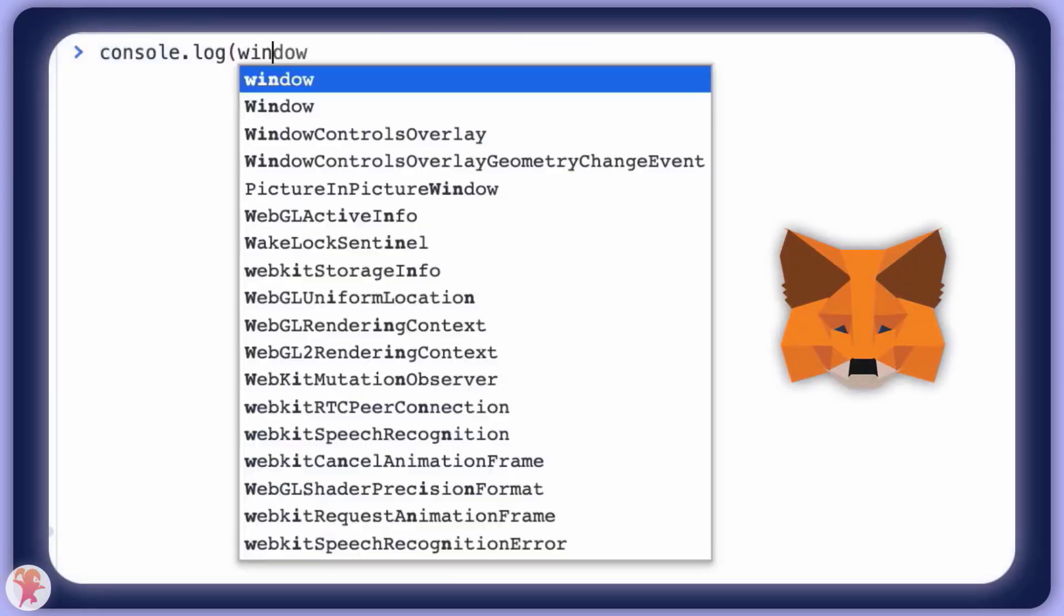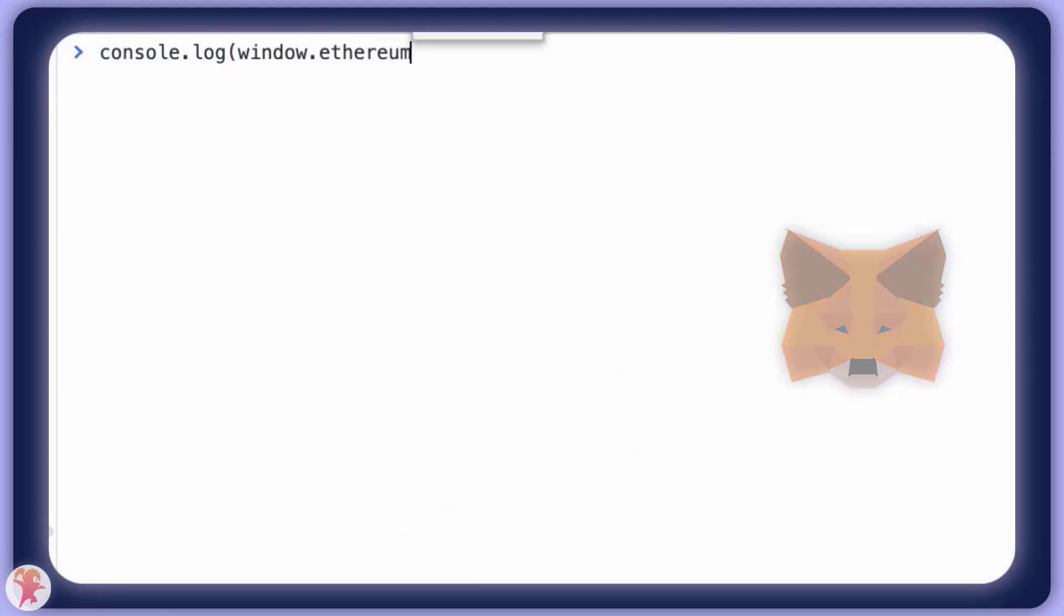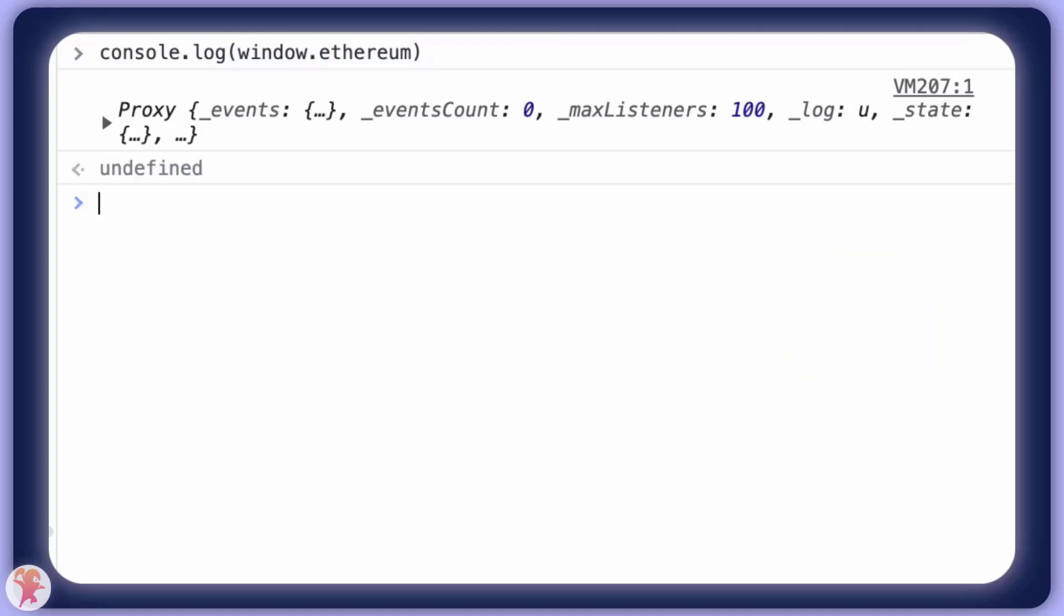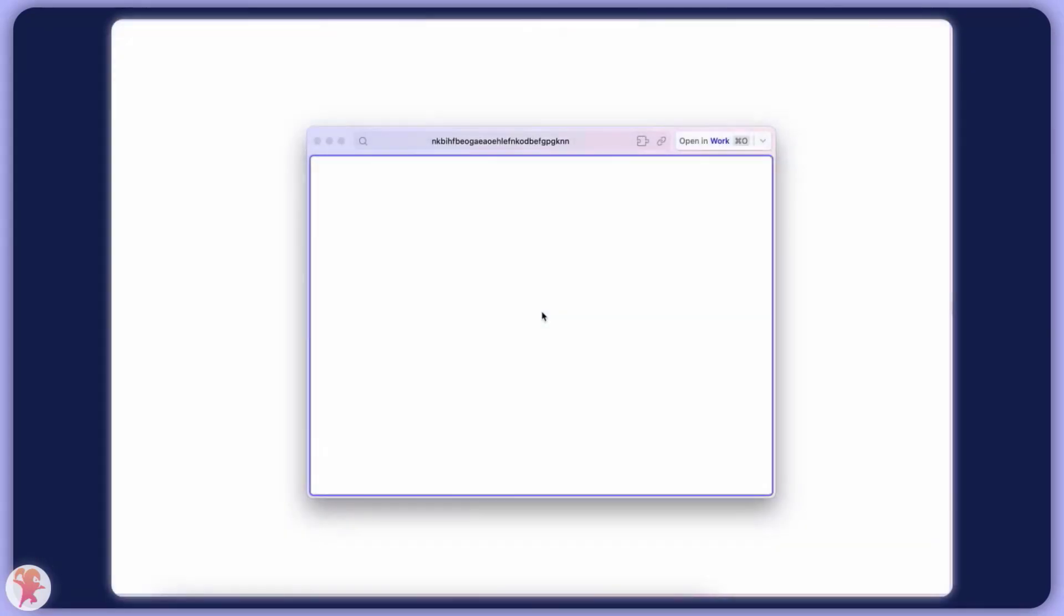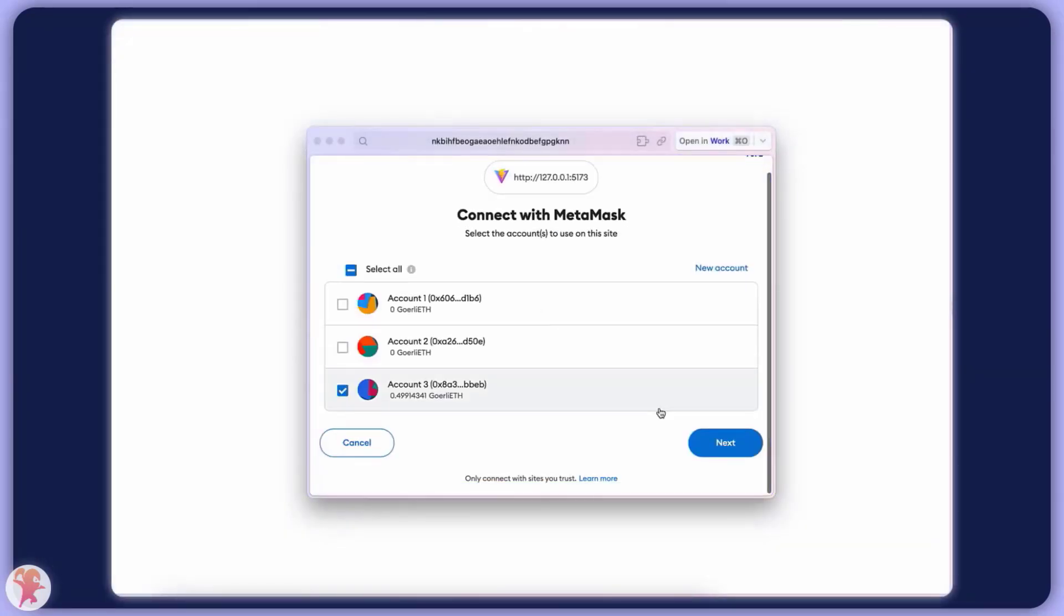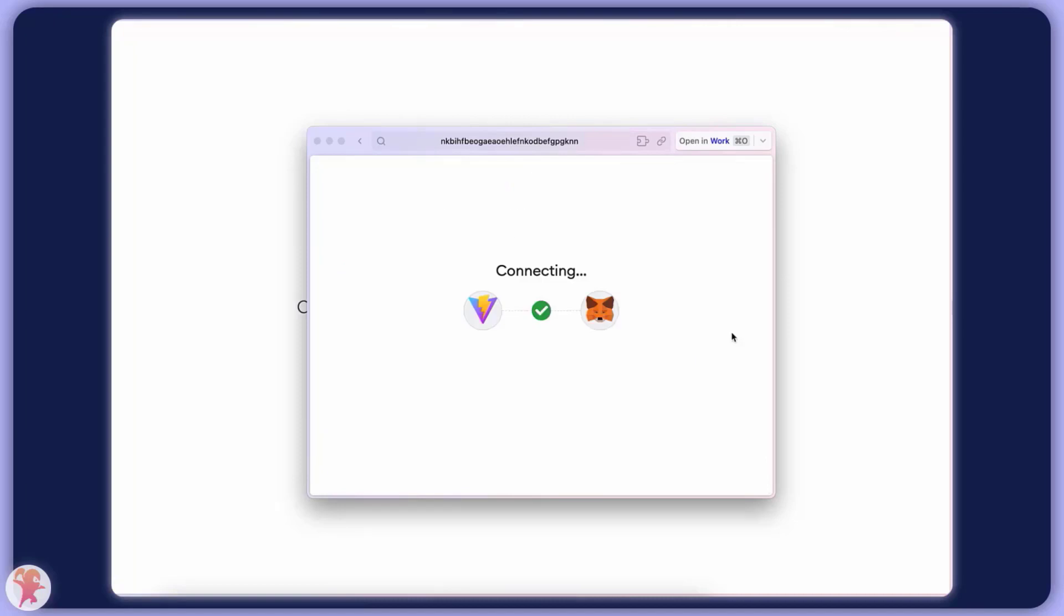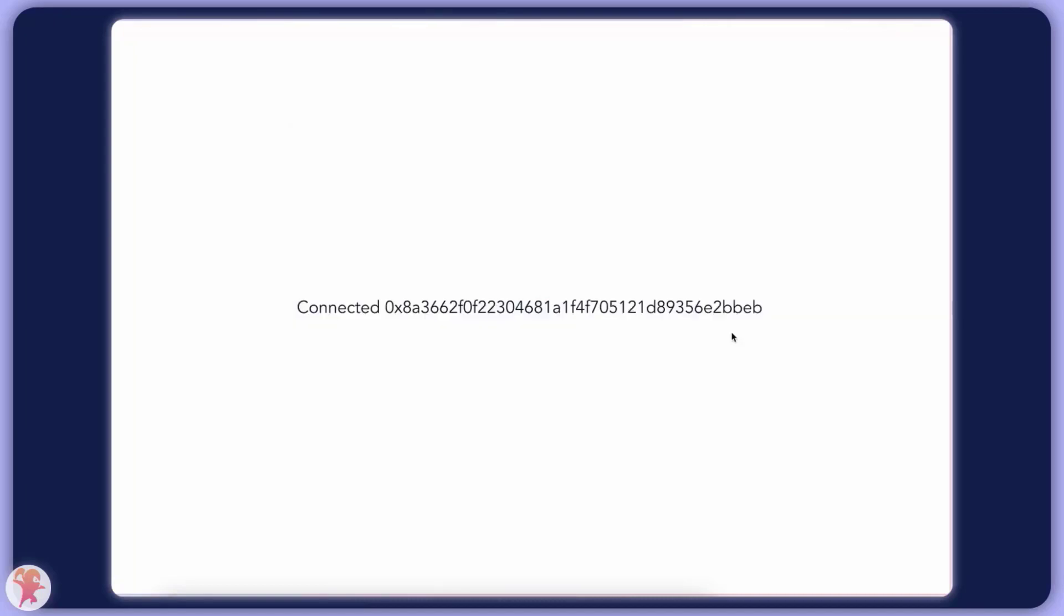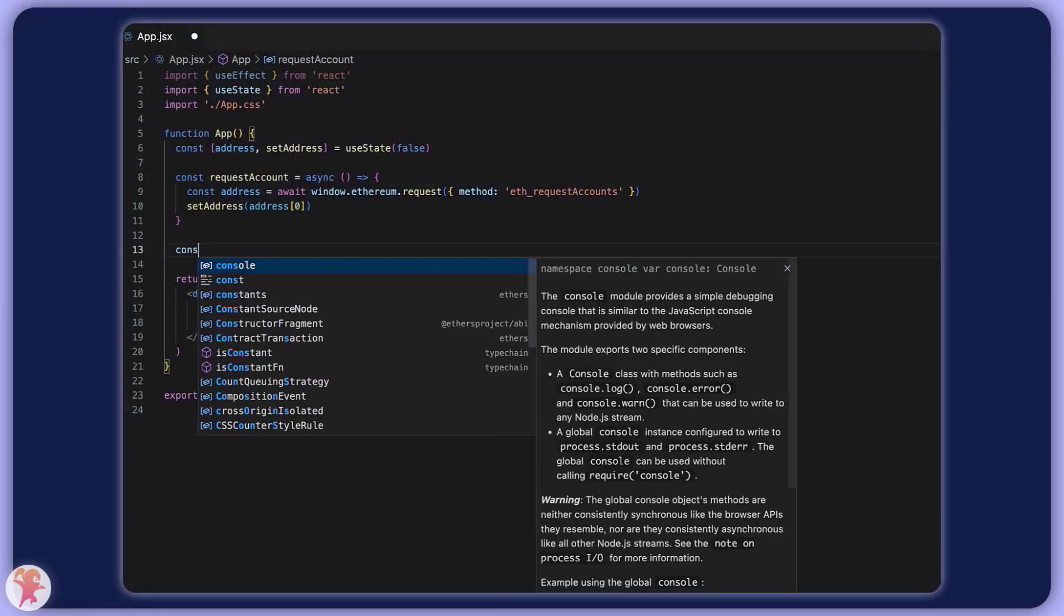The MetaMask API is always accessible via window.ethereum when a user has the extension installed. After connecting your users, there are a couple of things we can do to interact with their wallet.